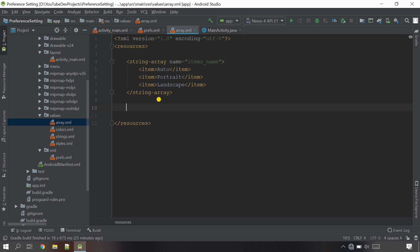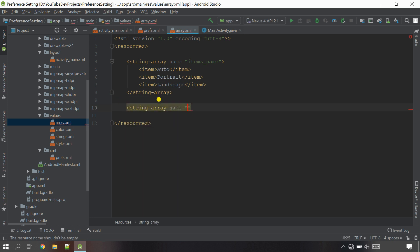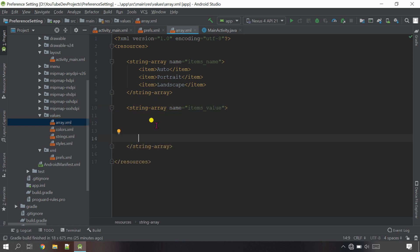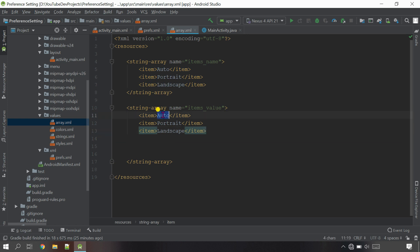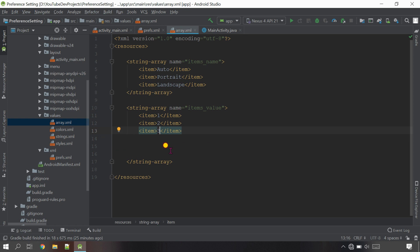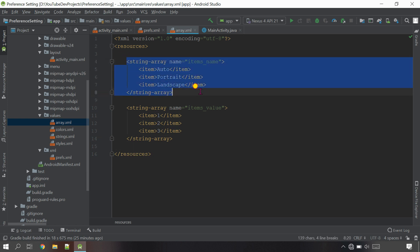Now we need the values for these items - one, two, and three. To create the value array, open the tag and select string-array again. The name I'll give is 'items_value'. Just close it and go inside. Copy the item tags, paste them, and instead of the display names, these are numbered: number one, number two, and number three. Press Control+Alt+L to rearrange.